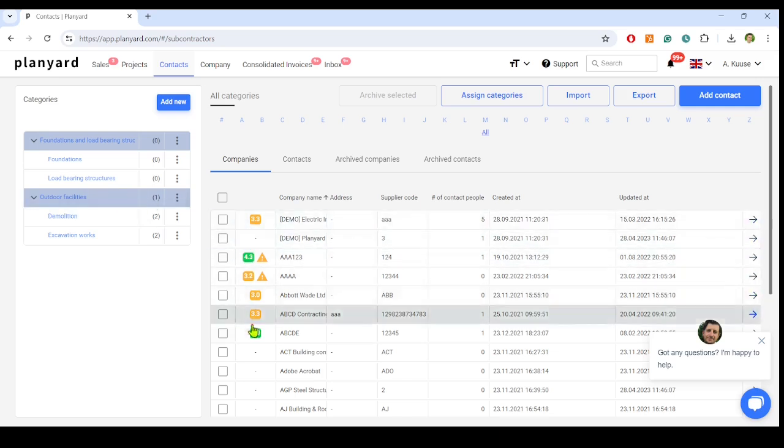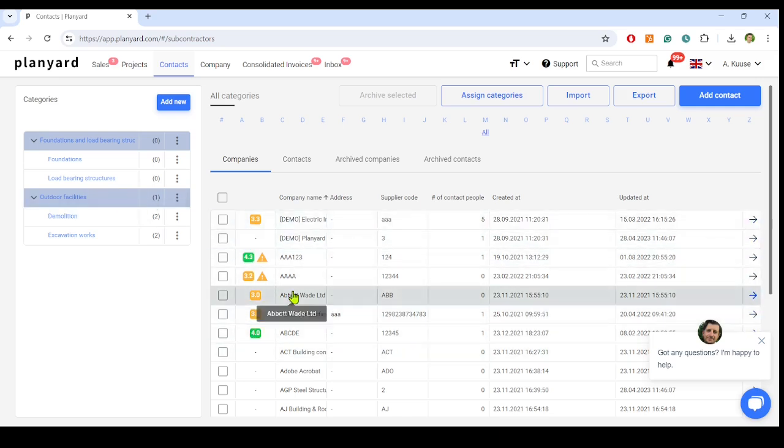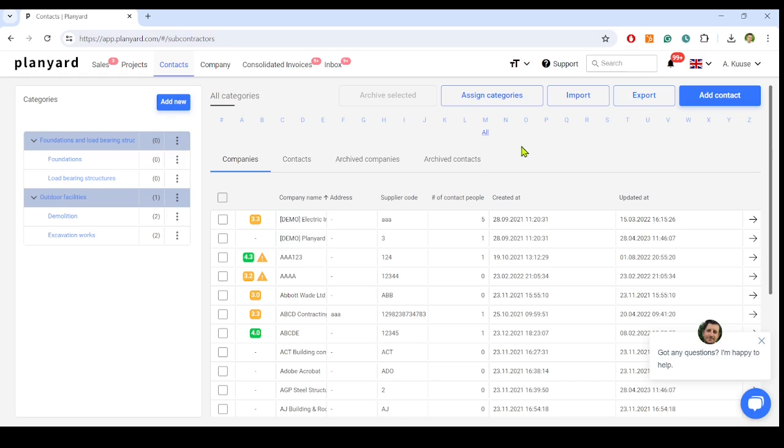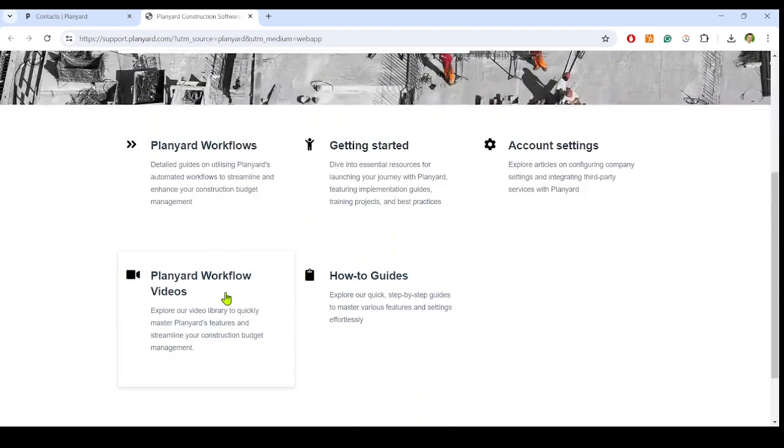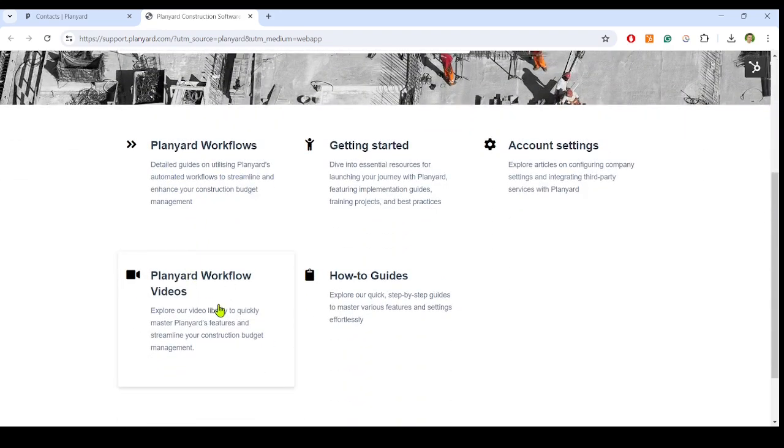To make getting started easy, we recommend selecting the PlanYard champion, who is usually either the construction manager or finance manager, who uploads the starting project budget and assigns it to the project manager. Let the project managers learn to use PlanYard by reading the workflow articles or watching the 2- to 3-minute tutorial videos.